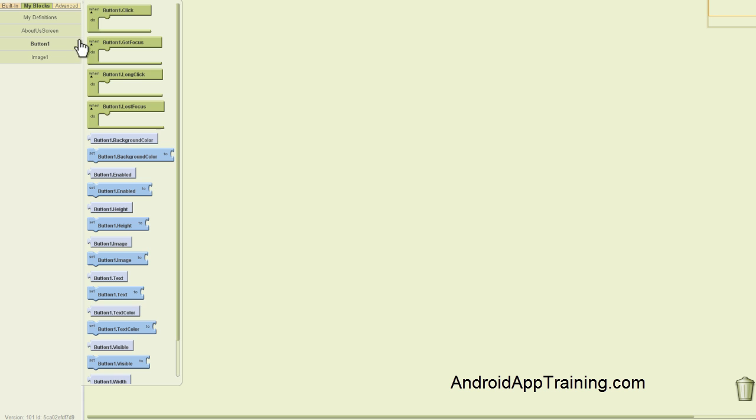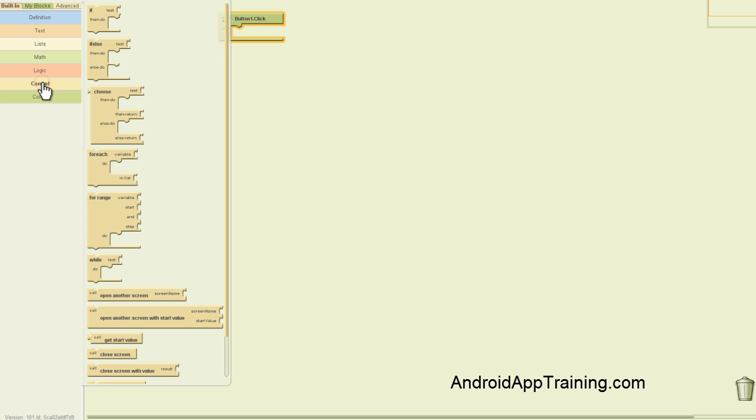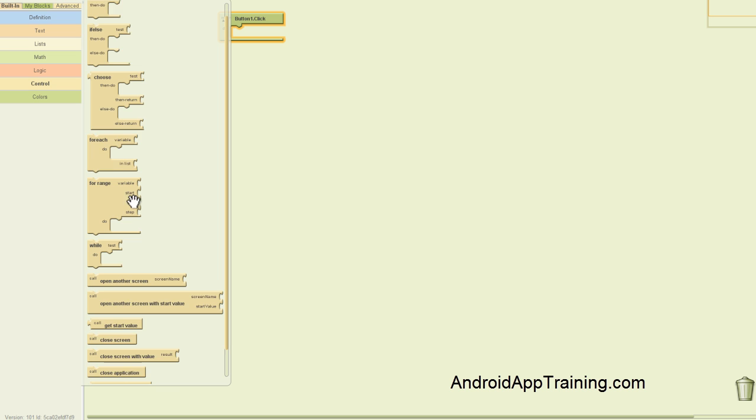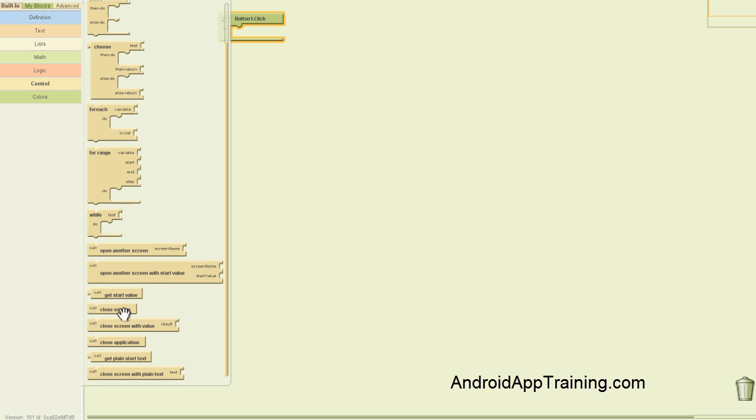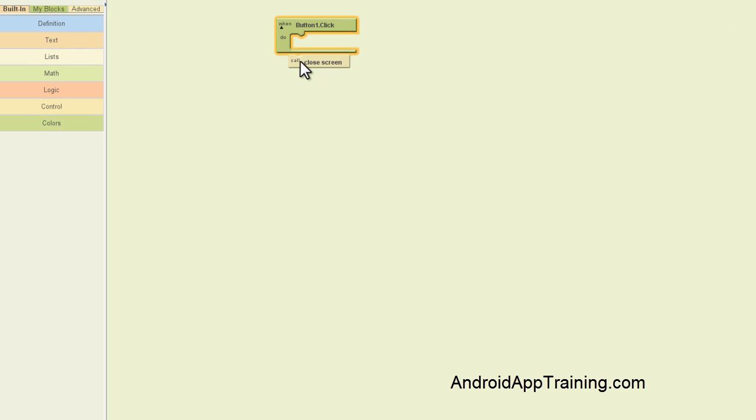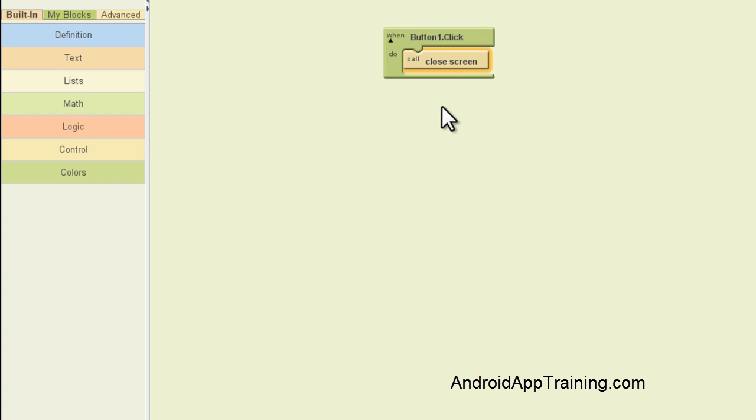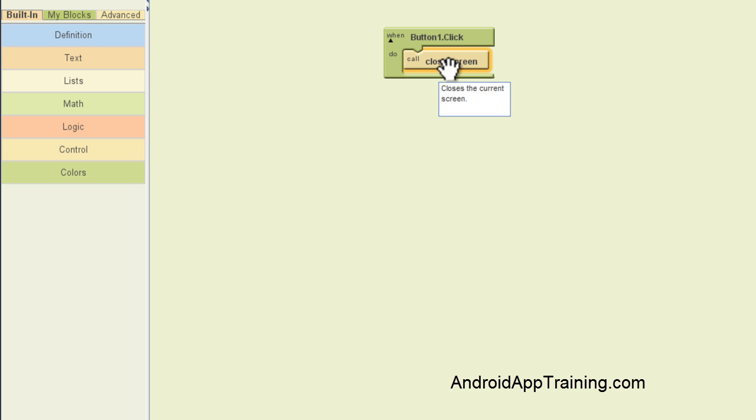So we want to go find our button. And in this case, I actually didn't rename the button, so it's just called button one. So when button one is clicked, what are we going to do? We're going to close this screen. So again, you're going to want to go back to the built-in tab and the control drawer. And if you scroll down a little bit, you'll find this block called close screen. So when button one is clicked, which is actually our back button, we want to close the screen. And that's all you need to do.